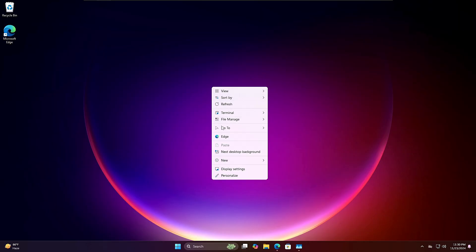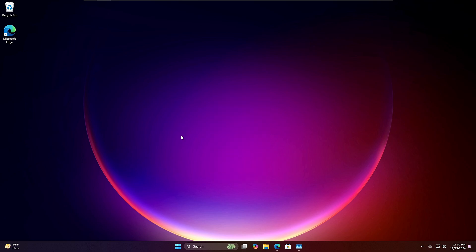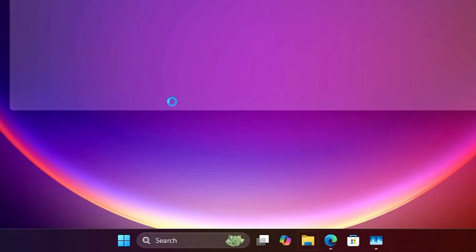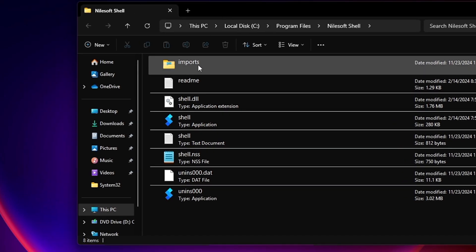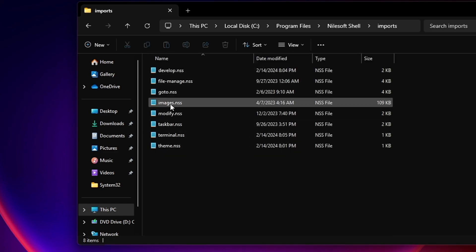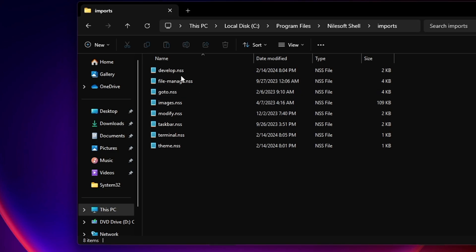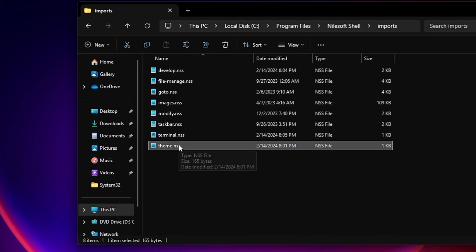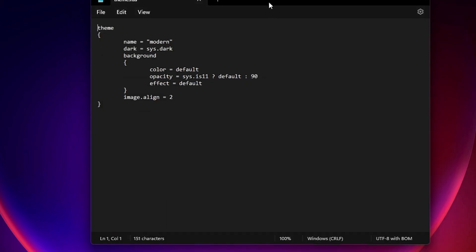Now let's customize the look. Right-click on the desktop to confirm Edge is added. To change the theme, press and hold the left Shift key, right-click the taskbar, hover over Shell, click Directory, then open the Import folder. Inside you'll find various configurable files including the theme file — right-click it and click Edit in Notepad.